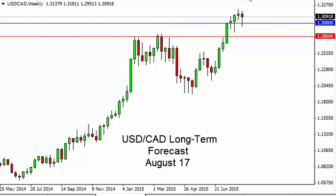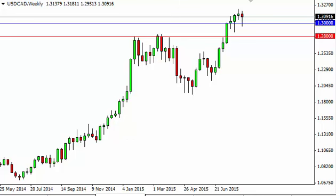This is the US dollar/Canadian dollar long-term forecast for the week of August 17, by FX Empire. The dollar CAD, as you can see, initially fell during the course of the week but found enough support below to turn things back around and form a bit of a hammer. This hammer, of course, is a bullish sign.